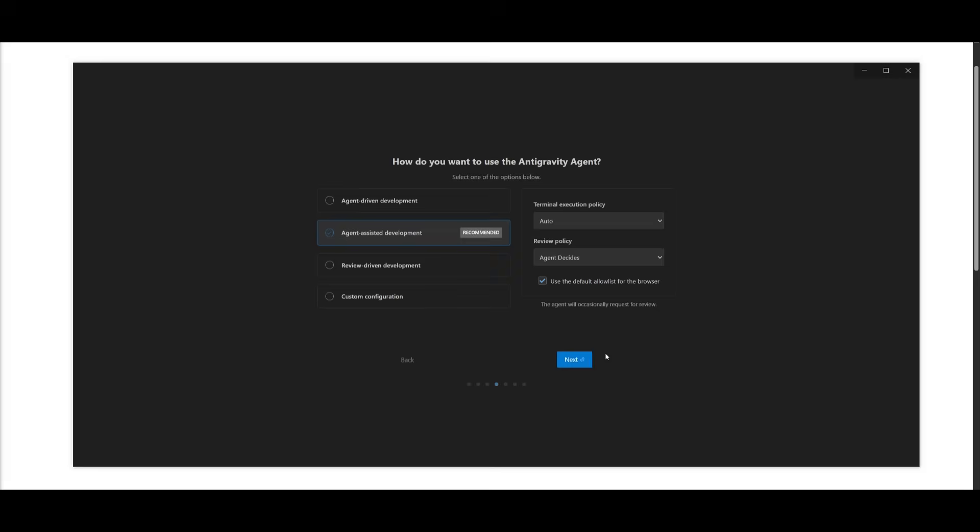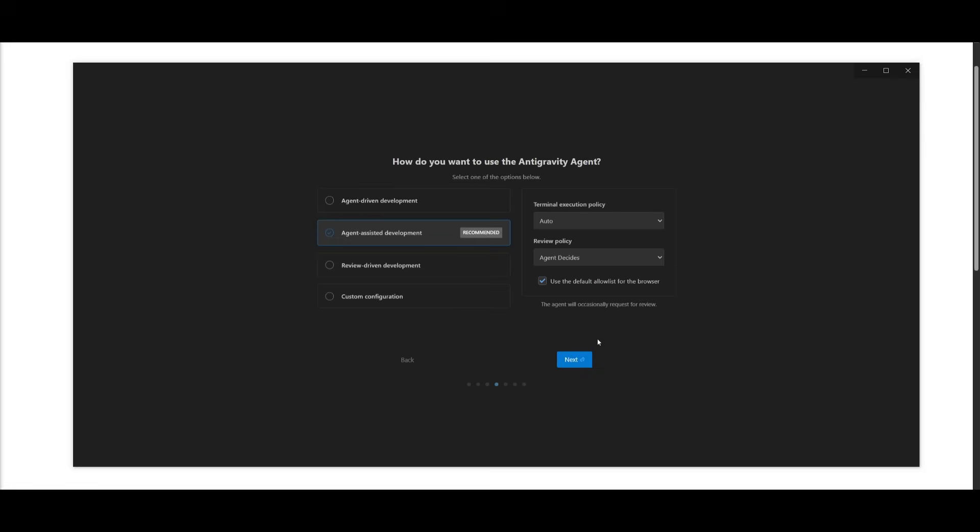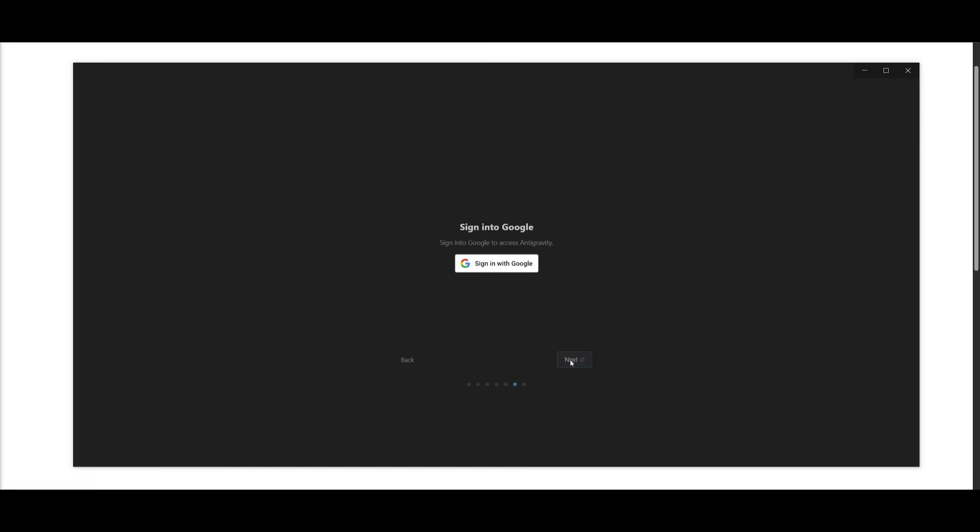Then we can use the Antigravity agent type, where you can use the recommended agent-assisted development process, or you can have it so that you review every generation by the AI. You can also set custom configurations. I believe it's best set for the agent-driven assisted development. Now you can click next, and then you can configure the key bindings, extensions, and command line. Once that is set, you can then sign in with your Google account and get started with this.